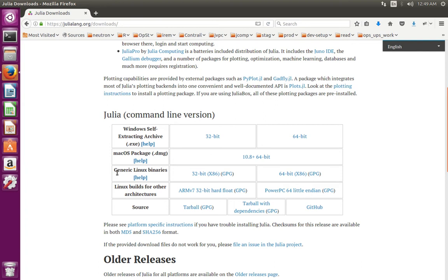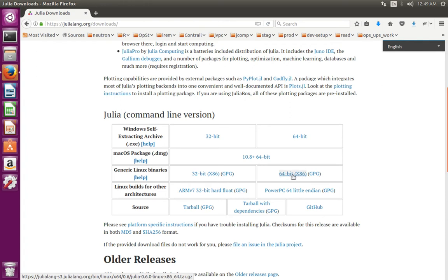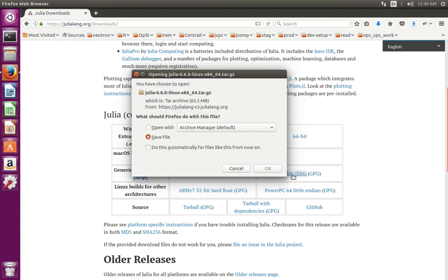So here we need to download generic Linux binaries. If you are using 64-bit OS, you have to download this file. Click on this link. So we have to download this tar.gz file. Its size is around 63.5 MB. Save this file.